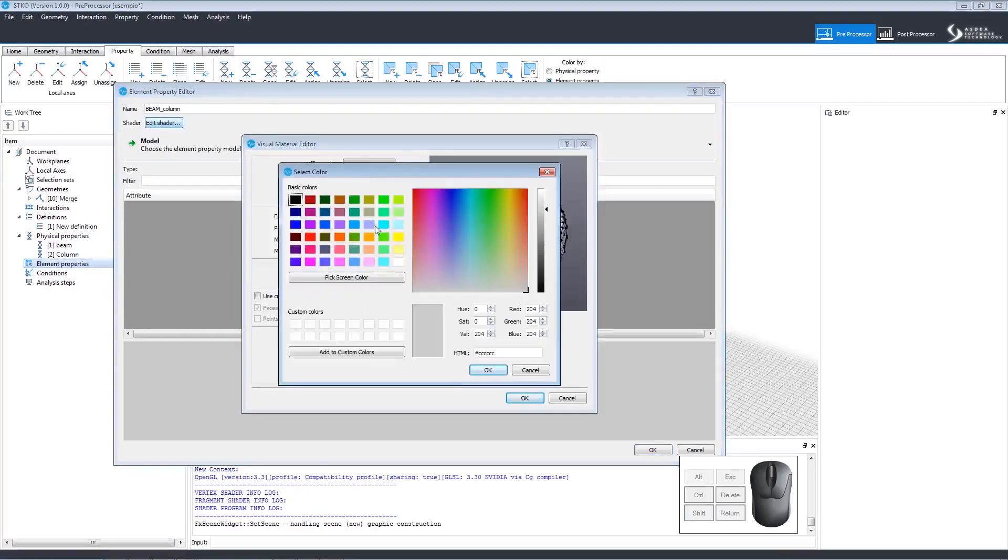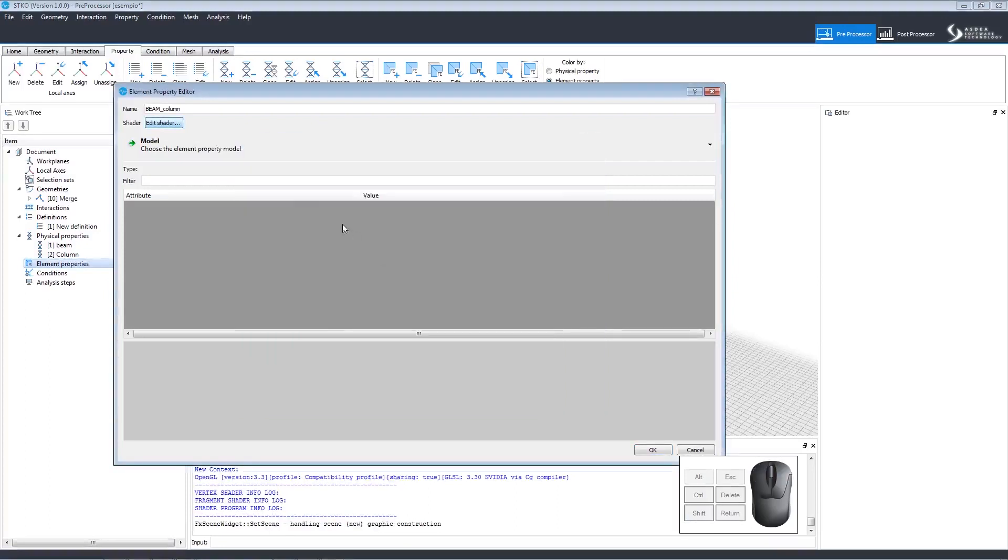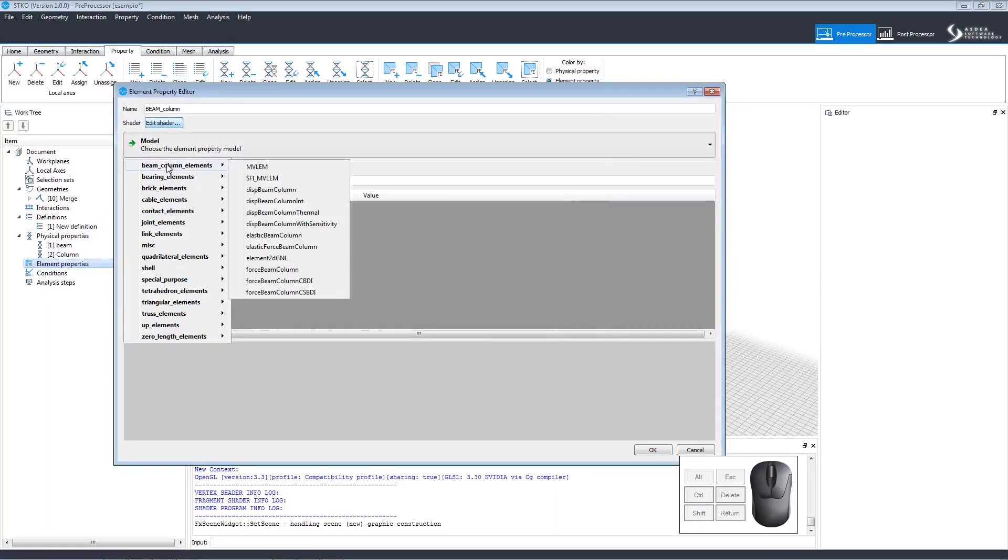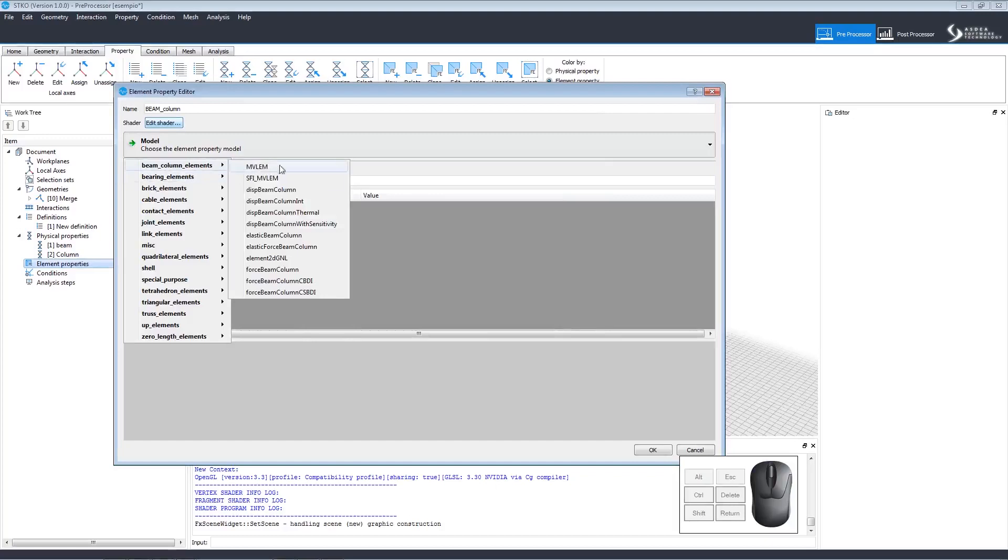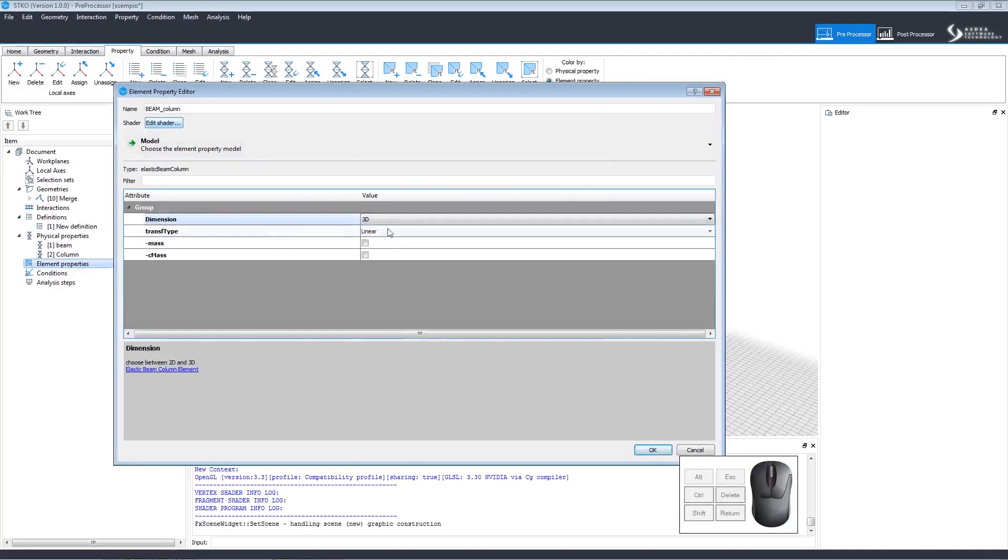We should then edit the shader so we can see it when we apply it to the model. Choosing different colors for each property and element makes them easy to see. To make our beam column element, let's click Model Beam Column Element and select Elastic Beam Column. We want it to be 3D and linear. Then we'll click OK.